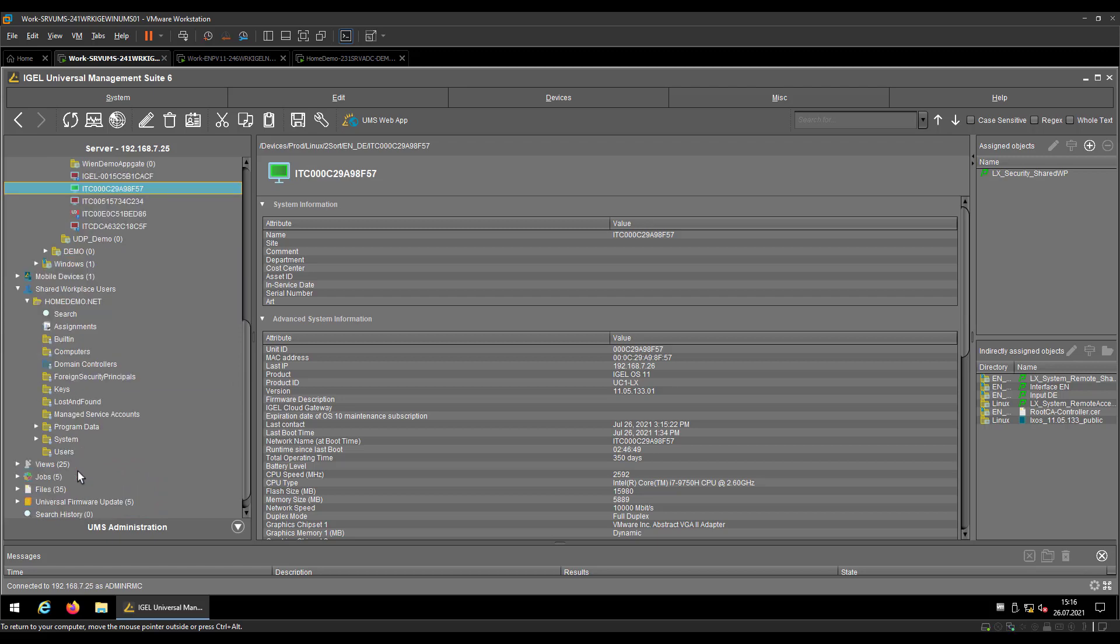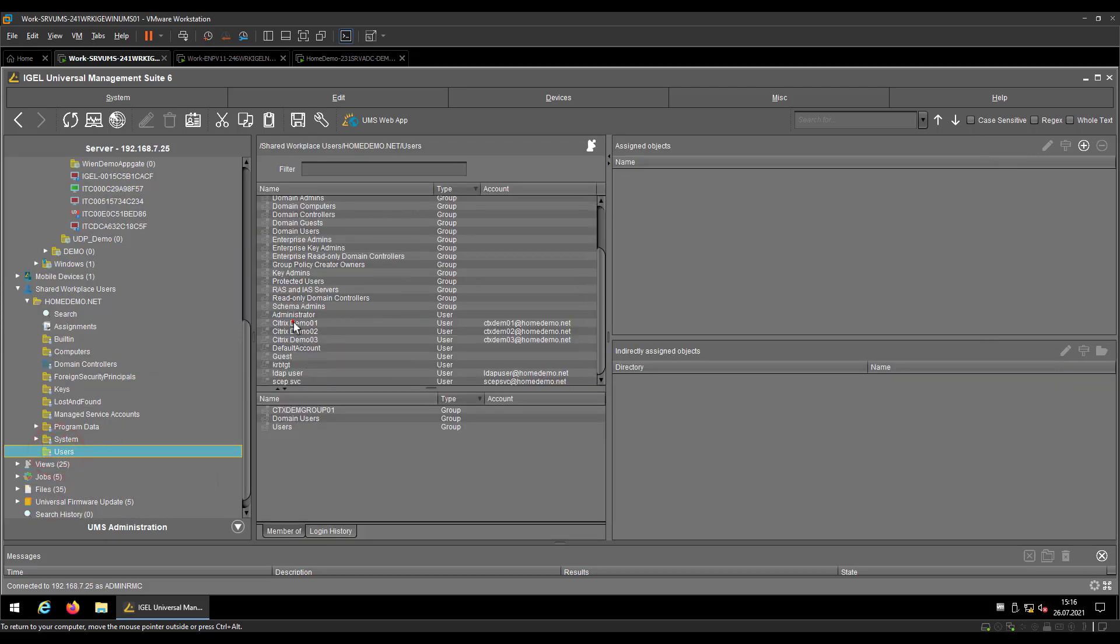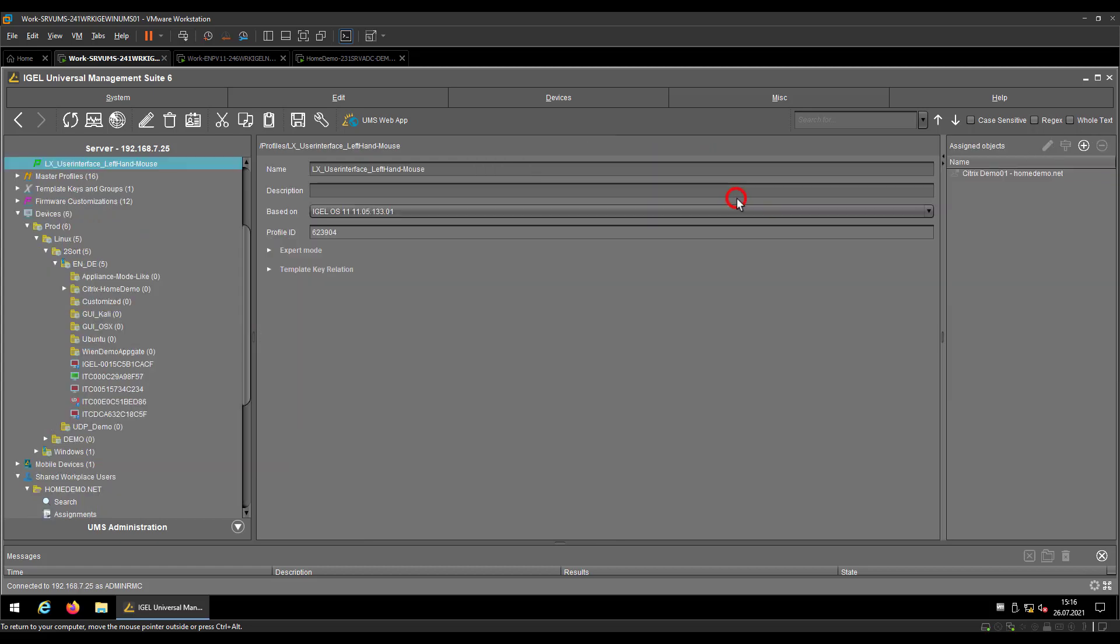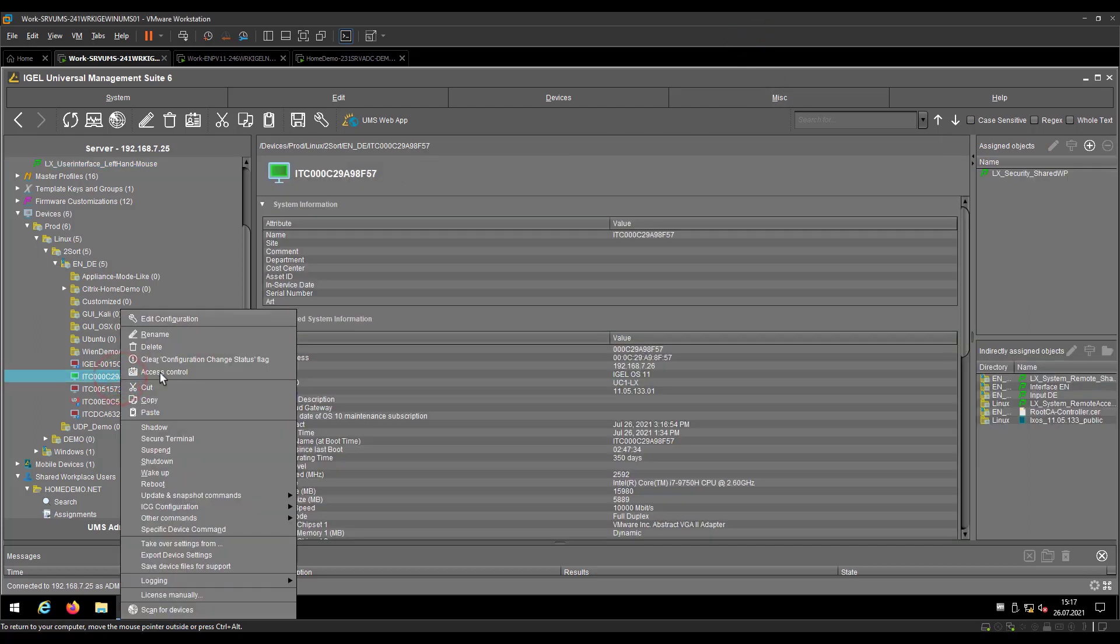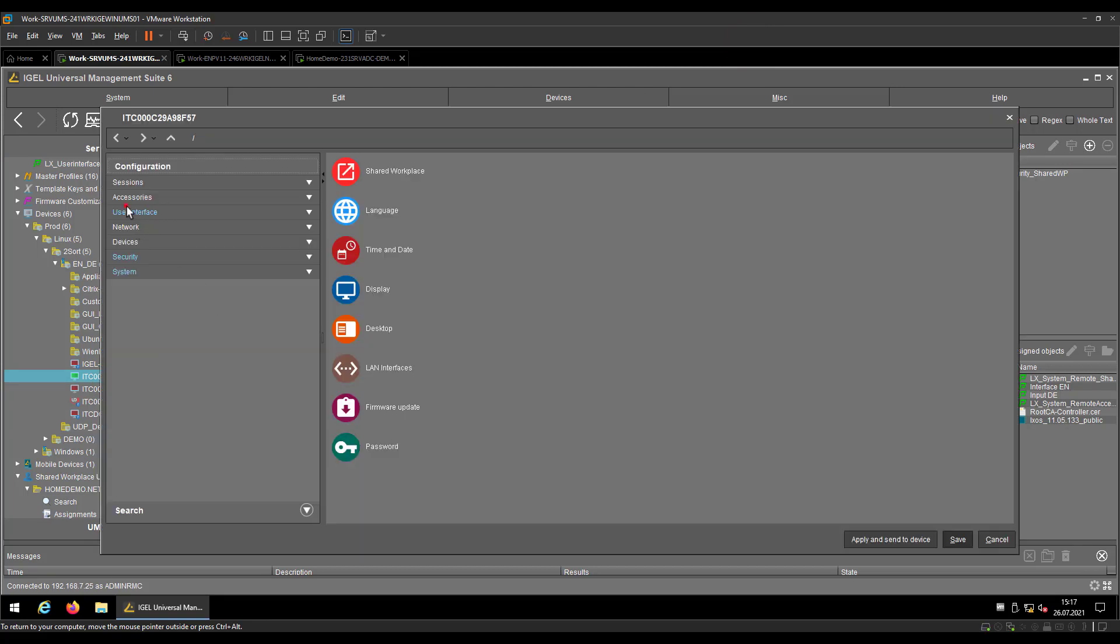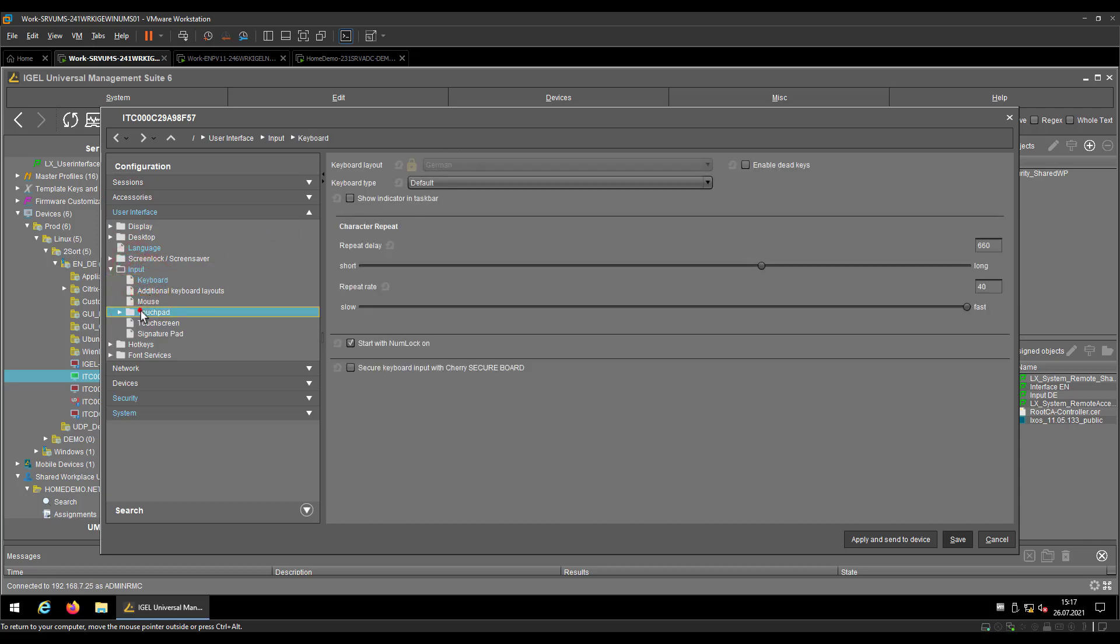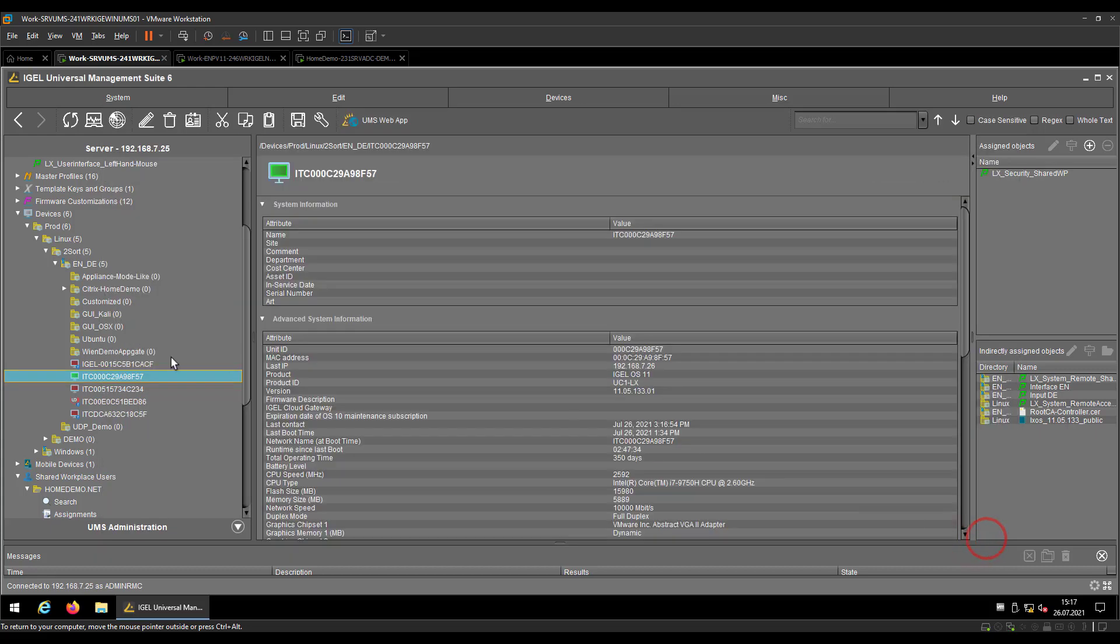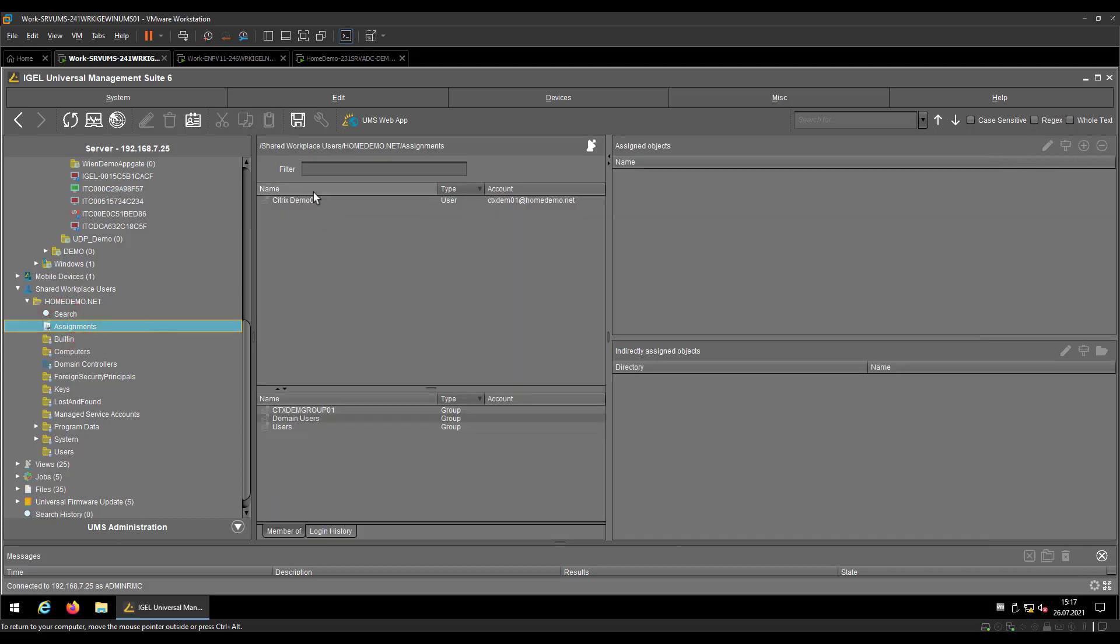So now let's come back to the UMS and maybe describe a few things which might be interesting for you and specific on the shared workplace feature. If you go to your user where we assigned the setting just before, so the Citrix demo 01, and we just check which kind of configuration we assigned here. You might be interested to see which object is assigned from the profile view, or from the endpoint check how the configuration is acting for the moment.